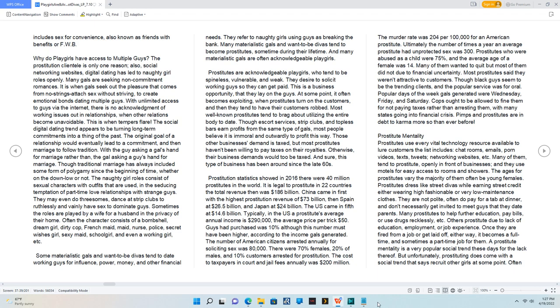Sometimes the roles are played by a wife for a husband in the privacy of their home. Often the character consists of a bombshell, dream girl, dirty cop, French maid, maid, nurse, police, secret wishes girl, sexy maid, school girl, and even a working girl, etc.